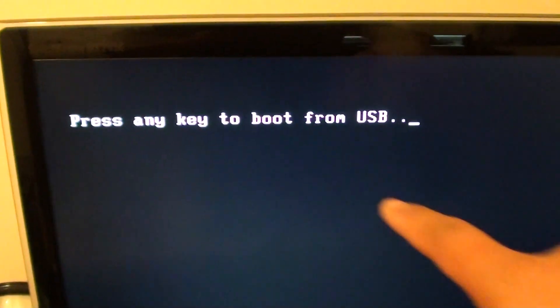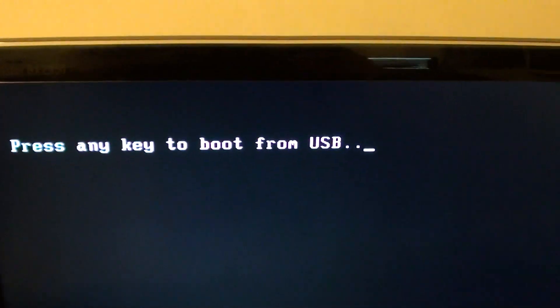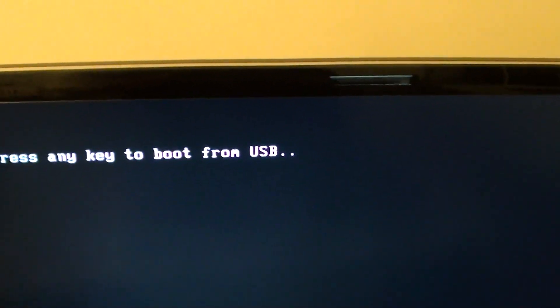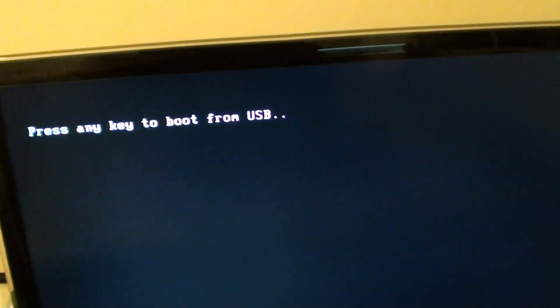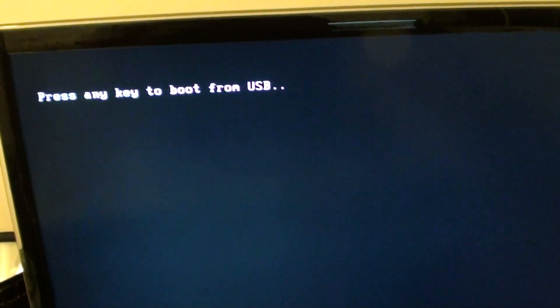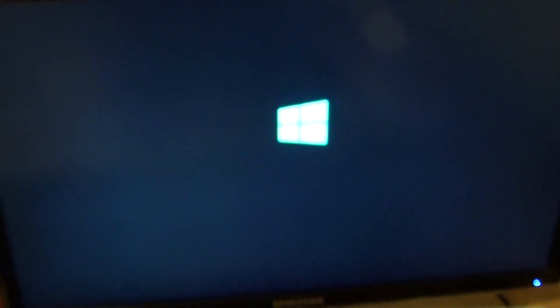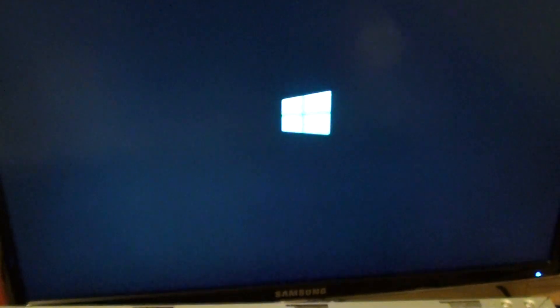You can see here, press any key to boot from USB drive. From the USB drive, you can install a new operating system. Thank you for watching this video.